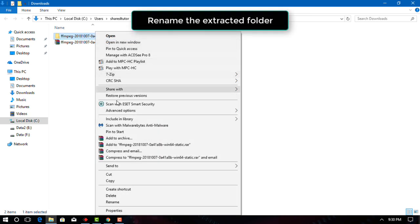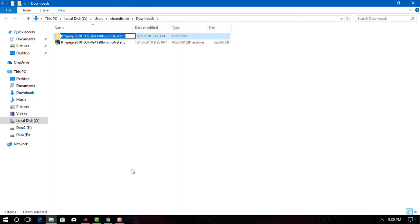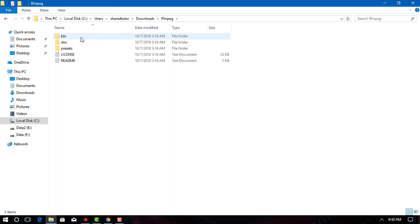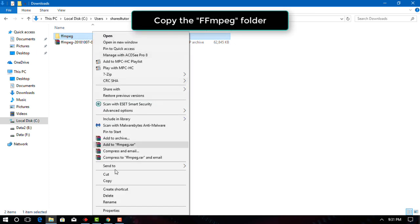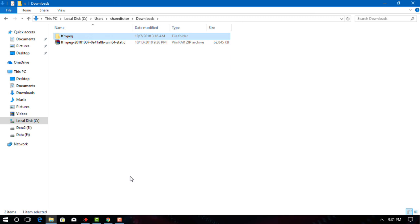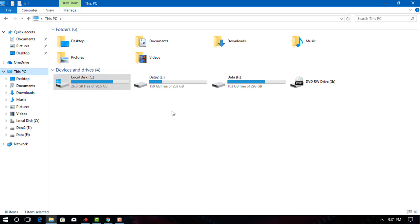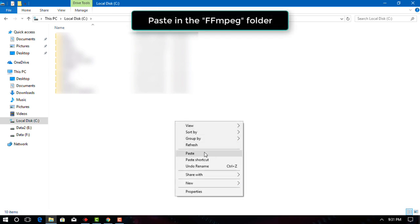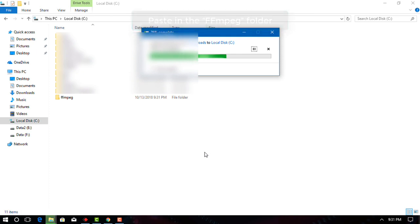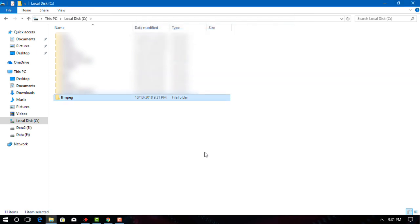Rename the extracted folder. In the window that opens, you'll see a folder from your FFmpeg package download. You'll need to rename this folder to FFmpeg. Copy the FFmpeg folder — select it if it isn't already selected. Then open your hard drive's folder under This PC and paste in the FFmpeg folder. This will paste the copied FFmpeg folder into your computer's hard drive folder.